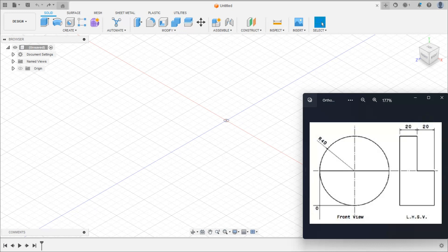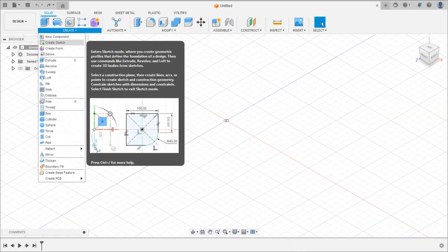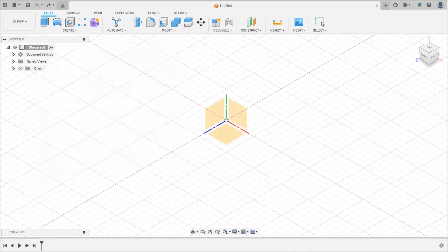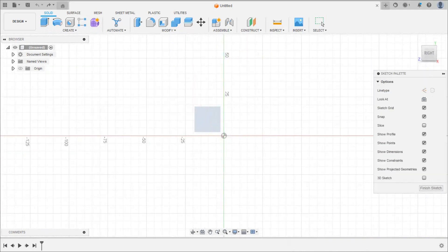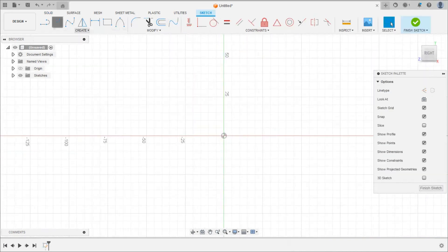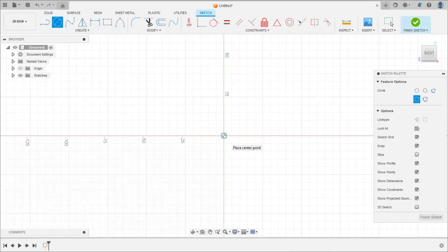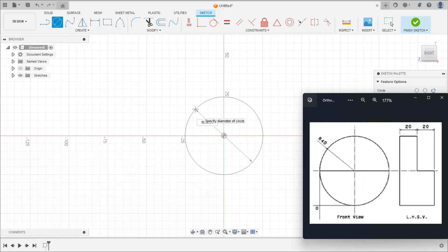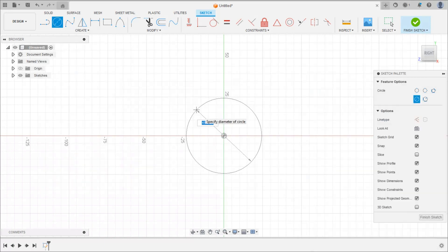We will create a 2D sketch for this circle and then extrude by 40 mm, and then cut like this. So create sketch first — go to the create sketch command, select a plane, then select the circle command. Select center and radius; the radius is 40, so the diameter is 80, so enter 80 here.